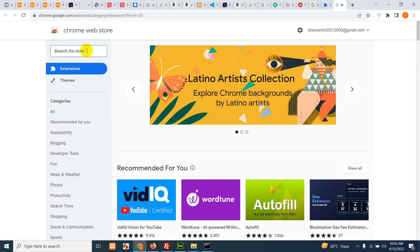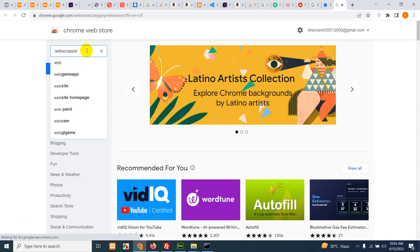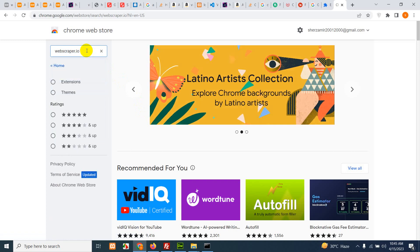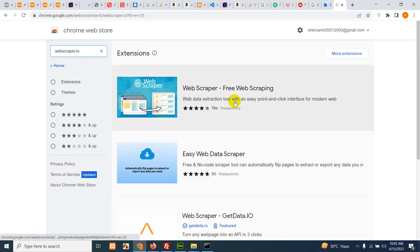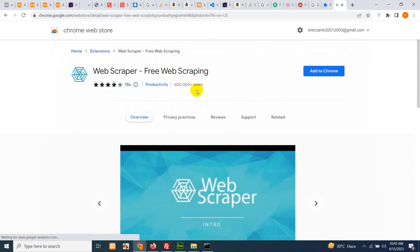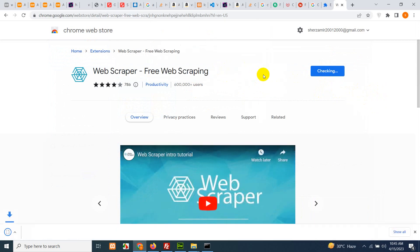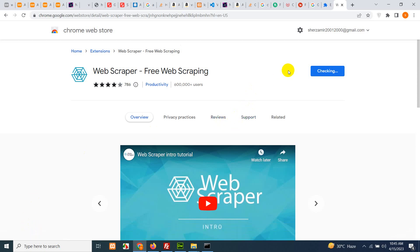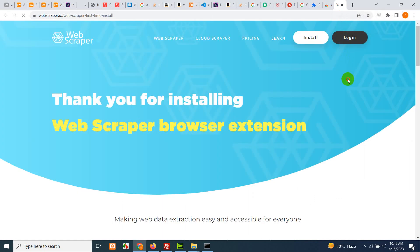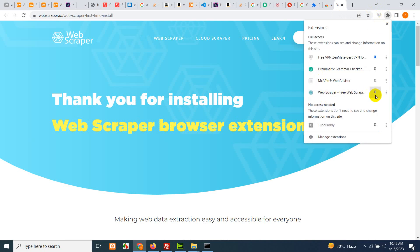Search for an extension called WebScraper.io and press Enter. Here is the WebScraper extension — click on it and click 'Add to Chrome'. It will ask you to install. Once it's installed on your browser, there will be a WebScraper icon. If not, click on Extensions and pin WebScraper to the taskbar.